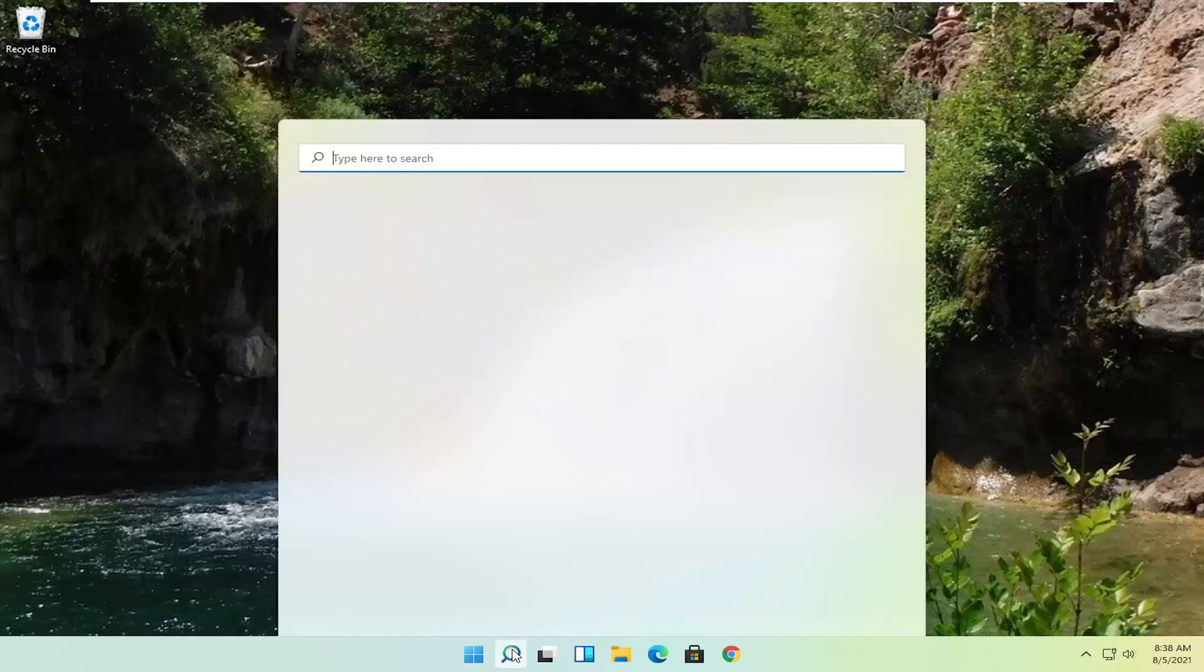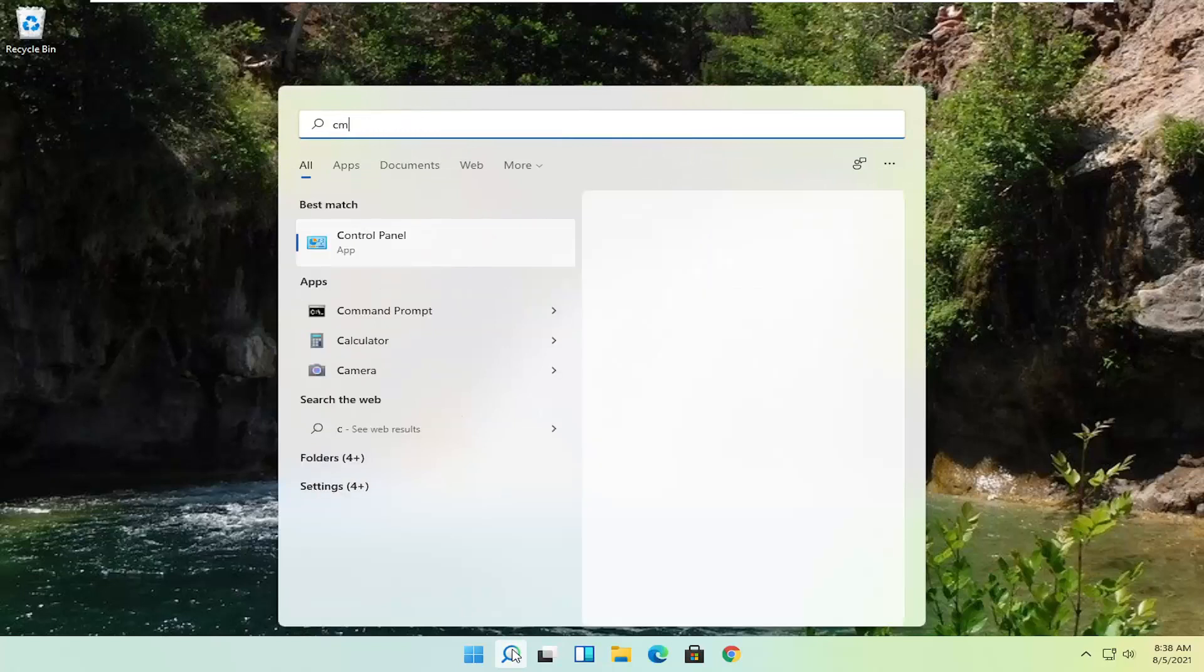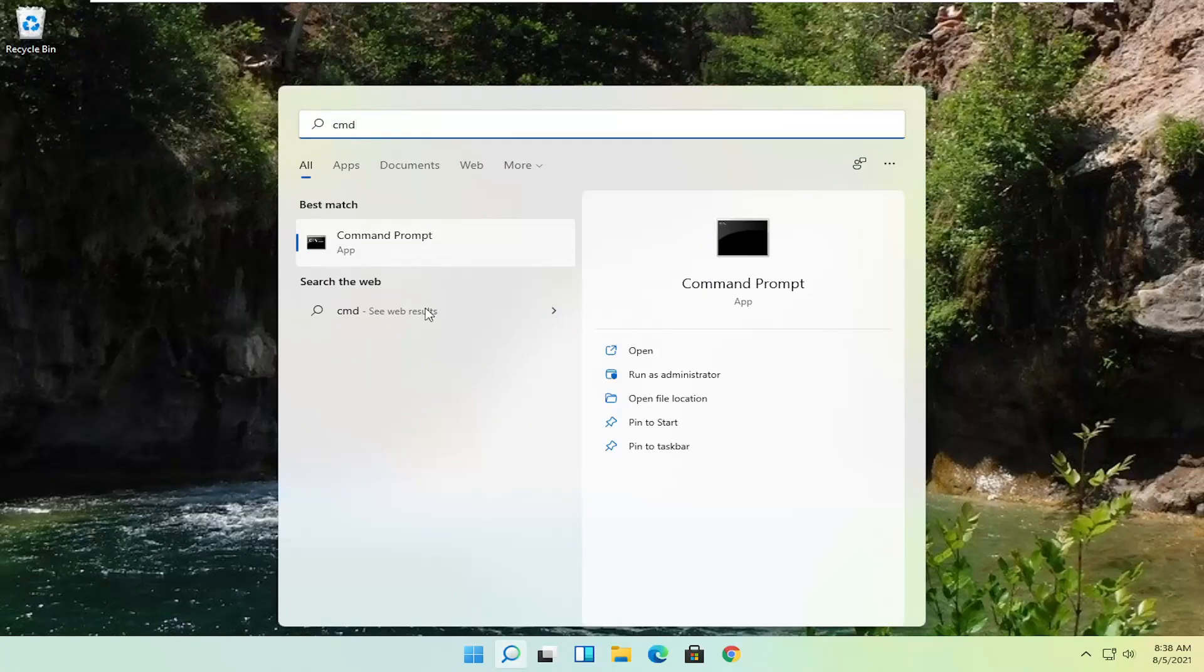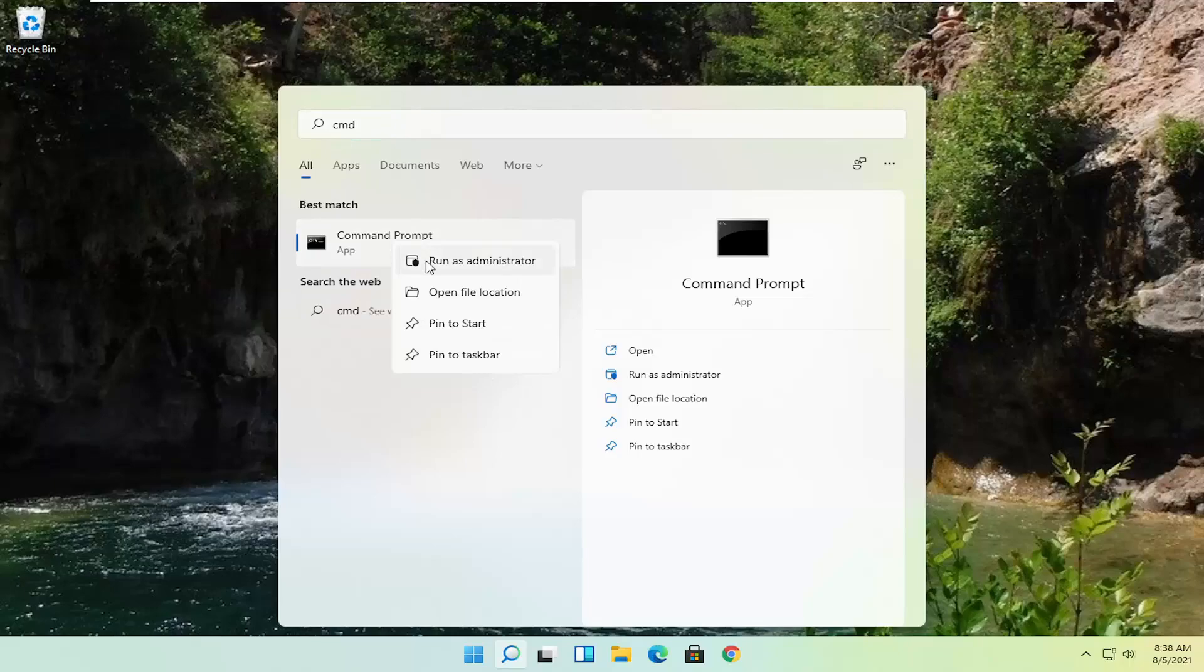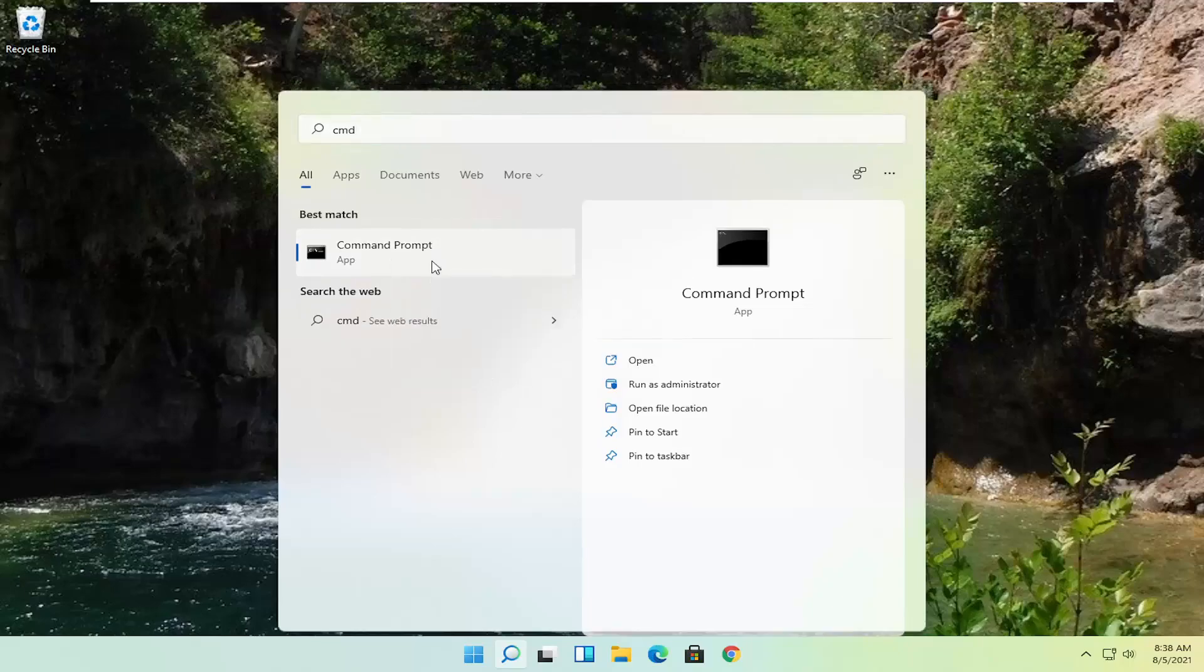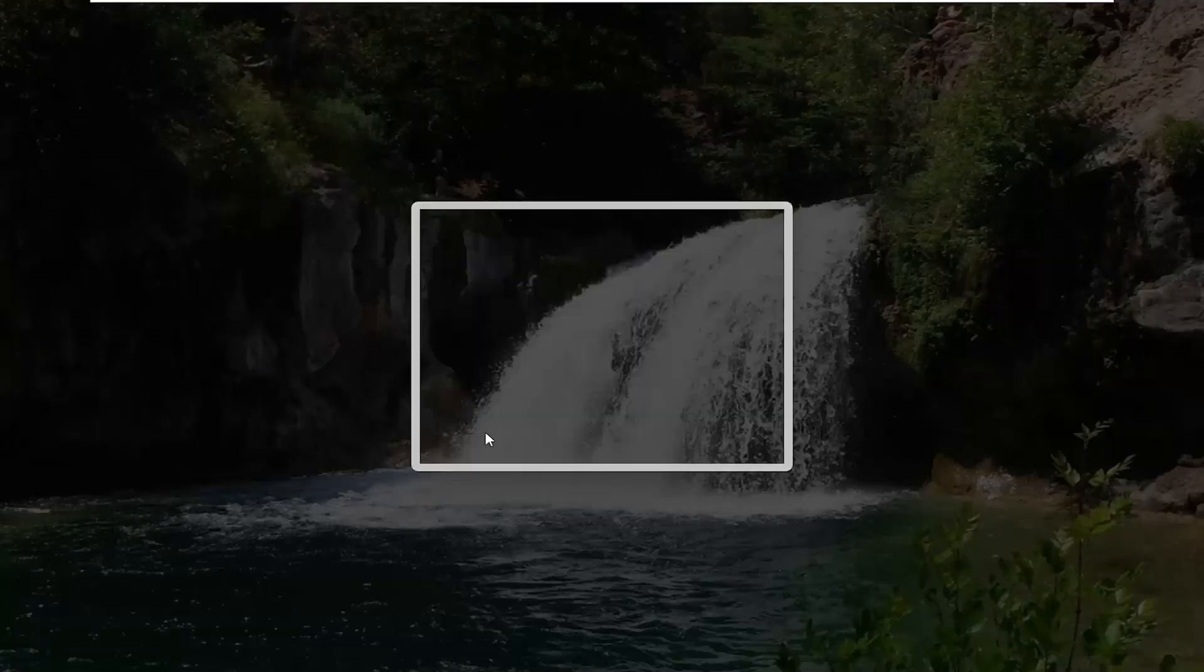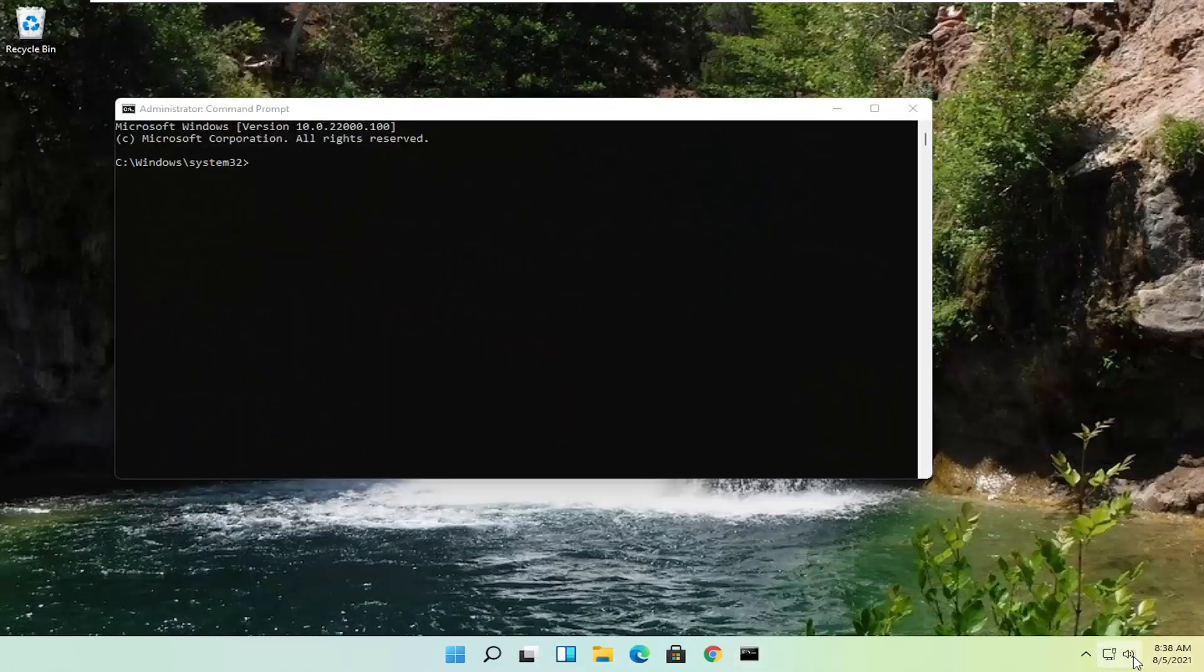We're going to start off by opening up the start menu. Type in CMD. Best result should come back with command prompt. Go ahead and right click on that and select Run as Administrator. If you receive a user account control prompt, go ahead and select Yes.